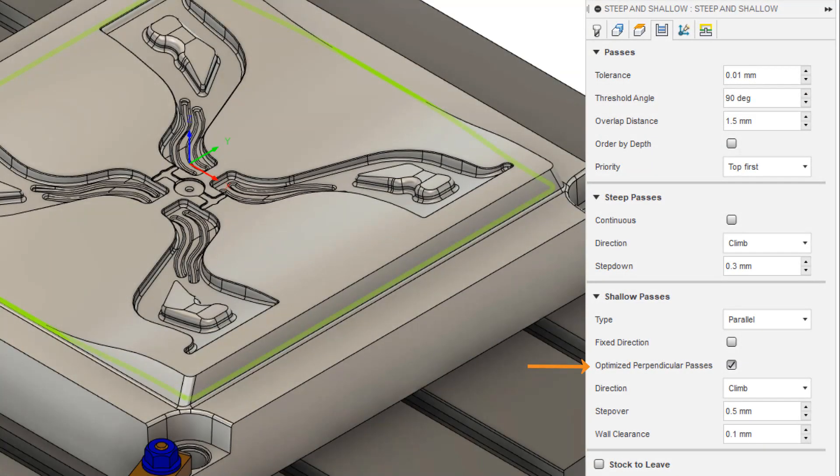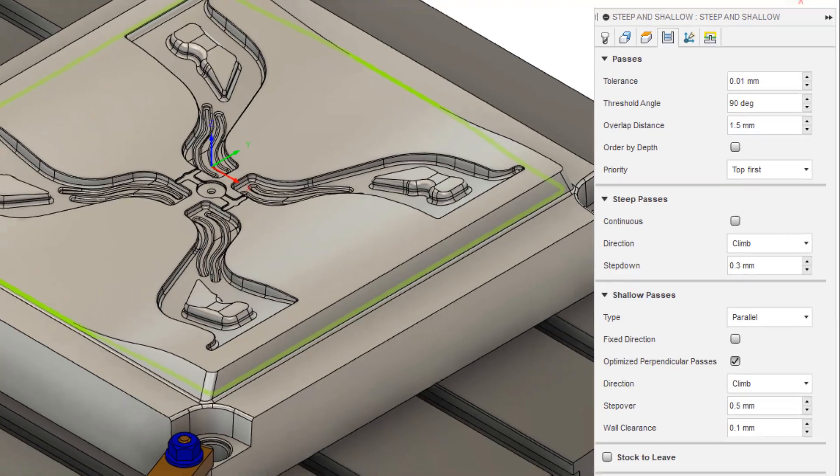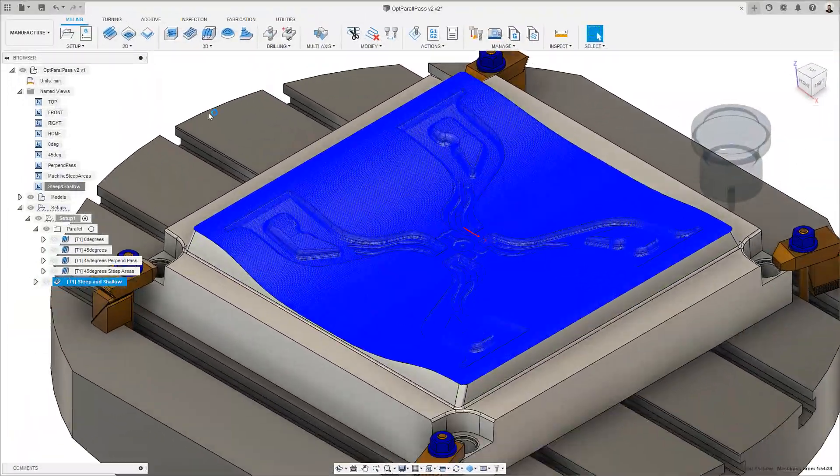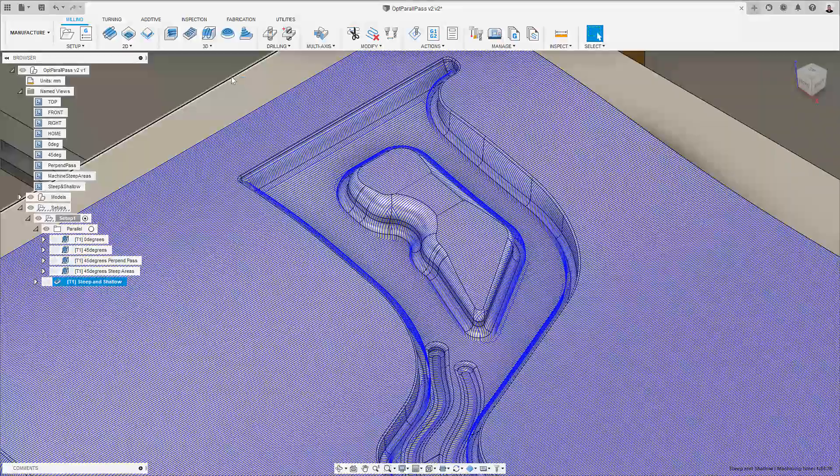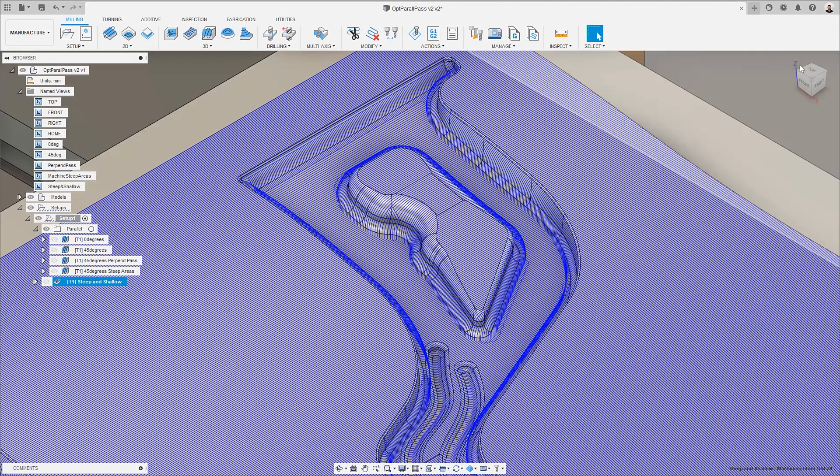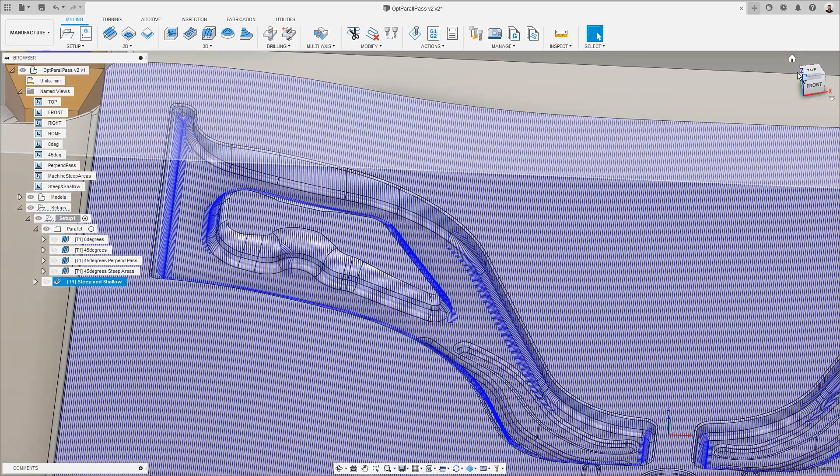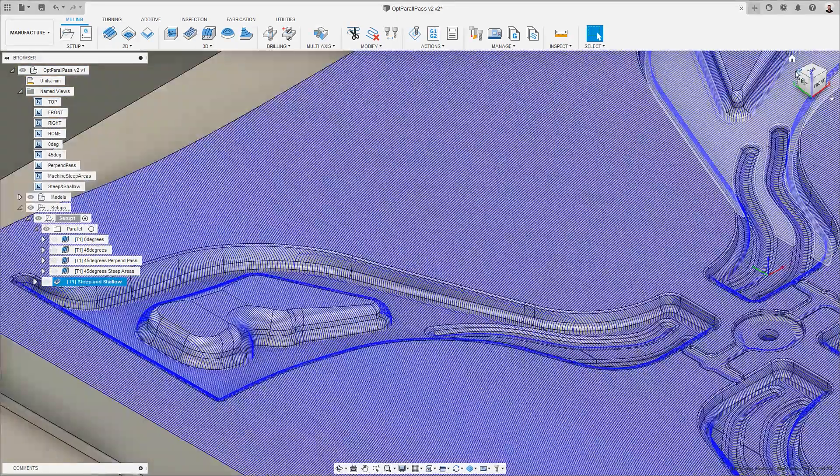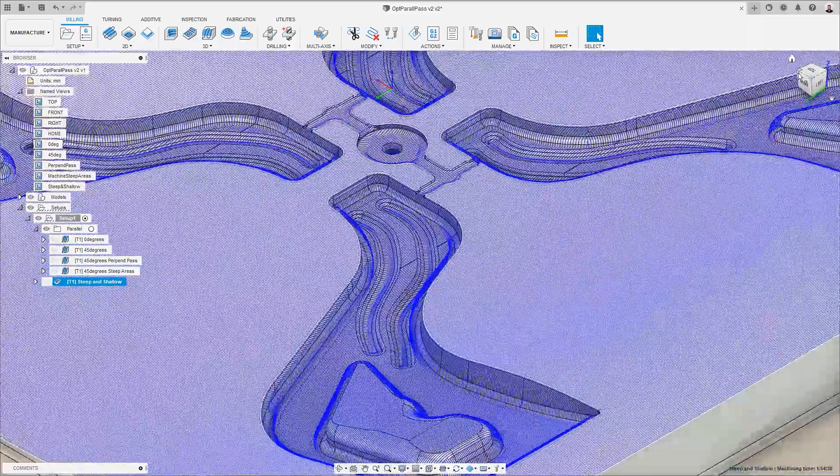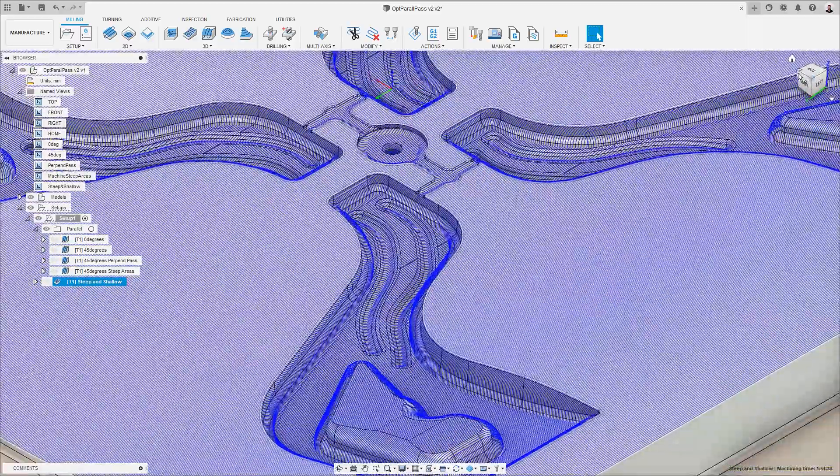This new option however analyzes the gradient of the underlying surface and if the surface is too steep to maintain a good step over it will automatically flip the pass direction by 90 degrees to machine these steep areas. This optimized perpendicular pass should result in a more efficient toolpath producing a more consistent surface finish.